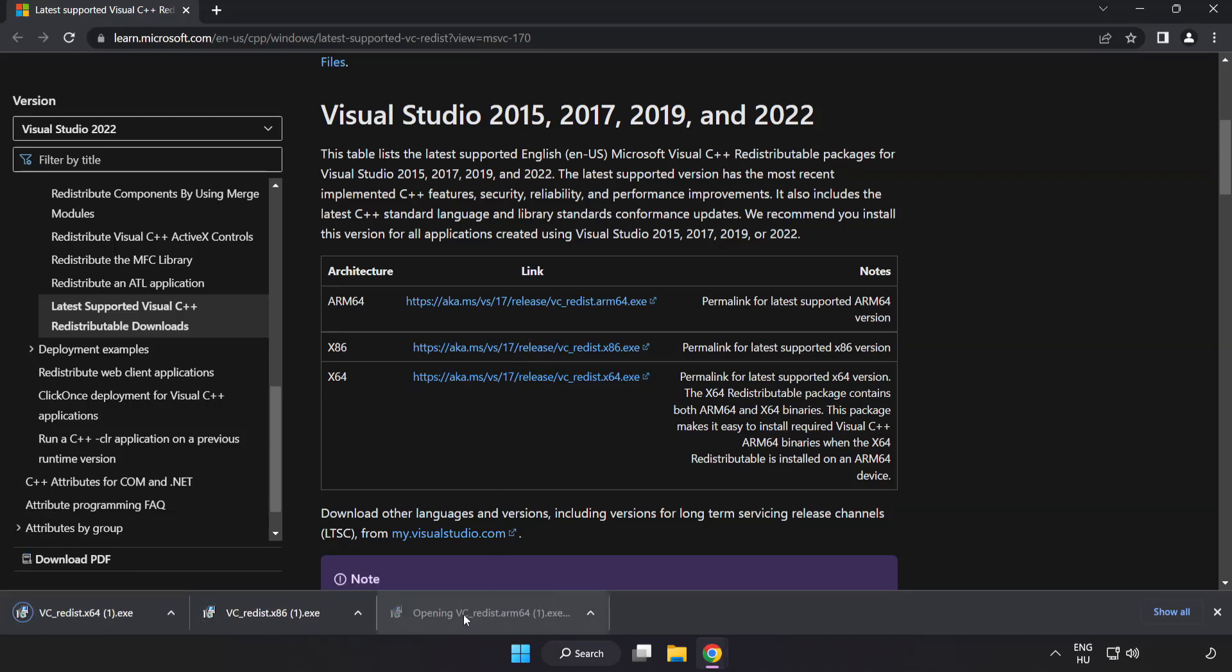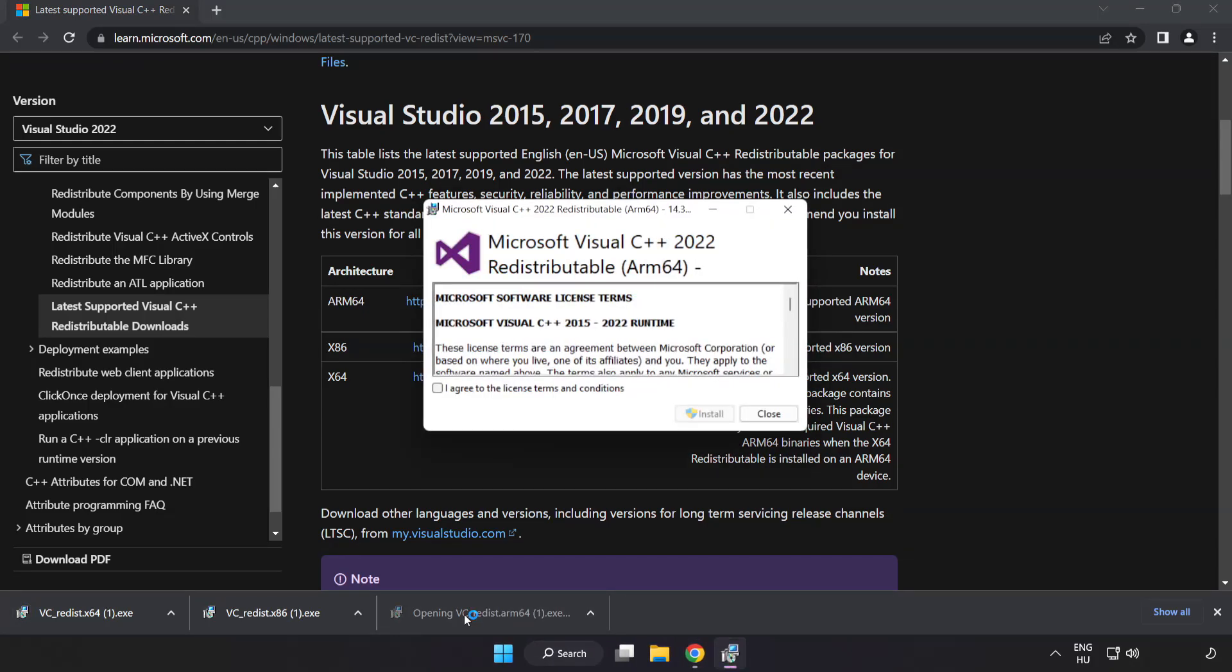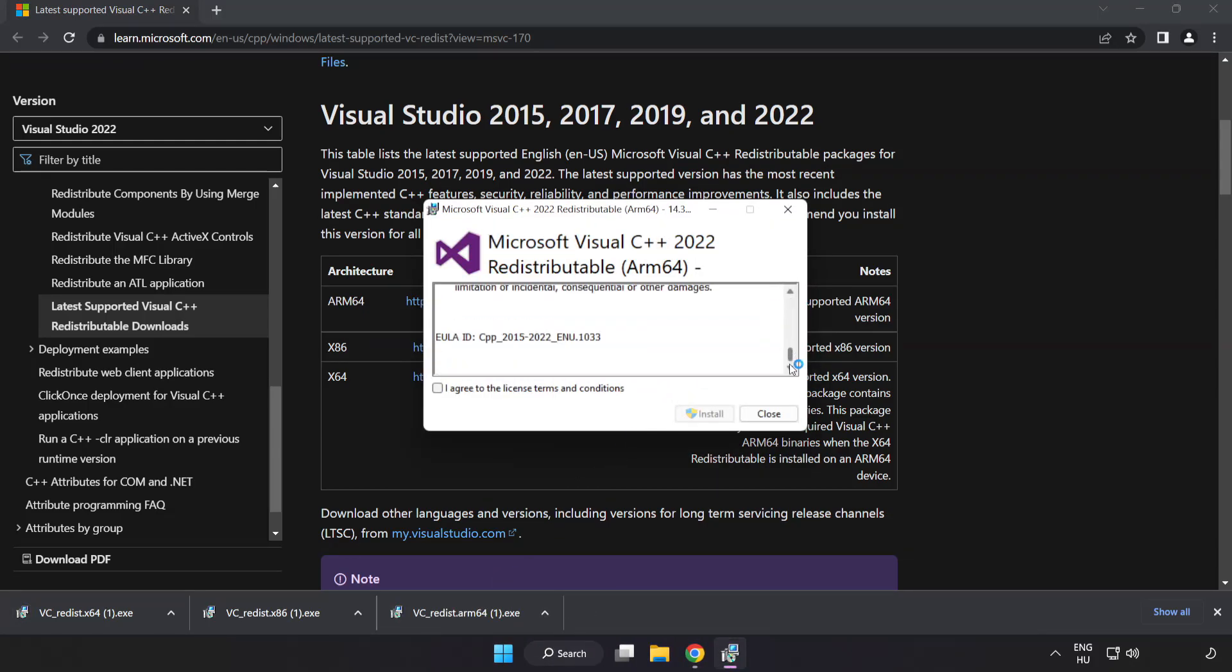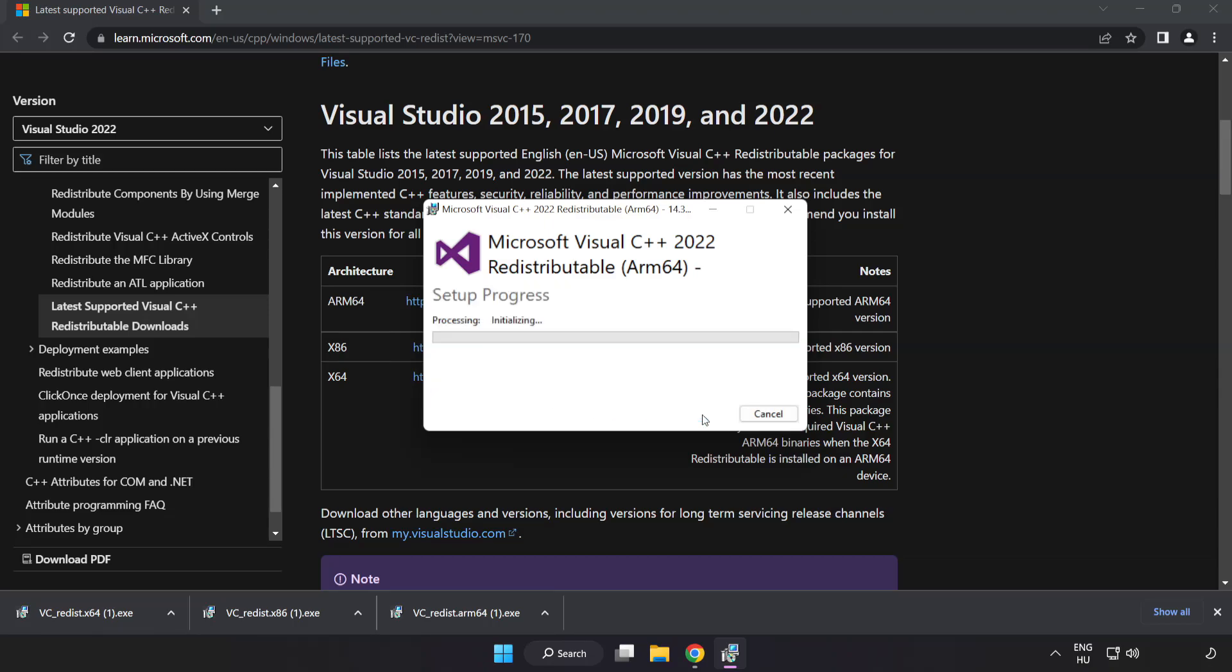Install Downloaded File. Click I Agree to the License Terms and Conditions and Click Install.